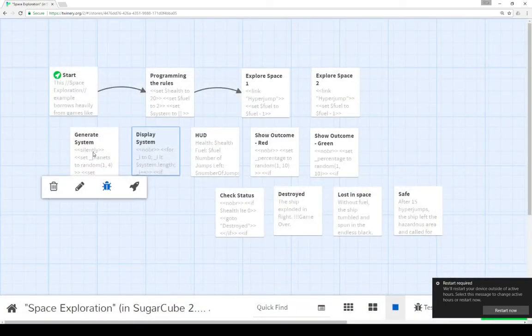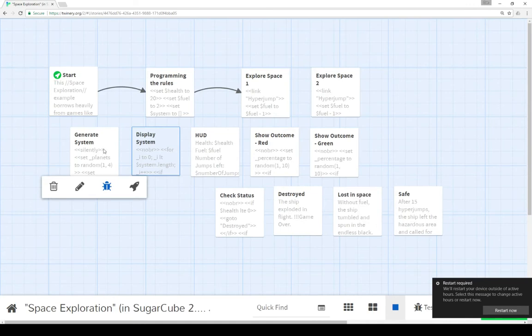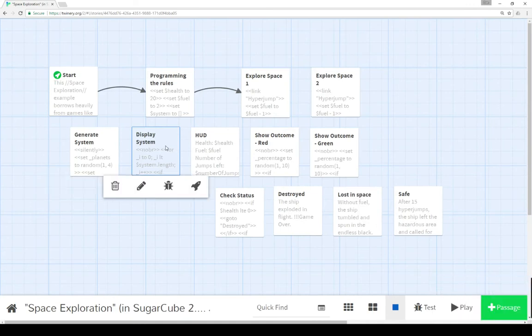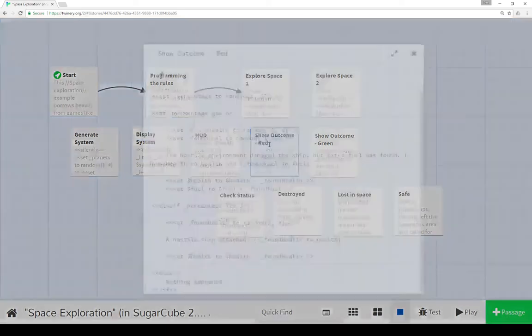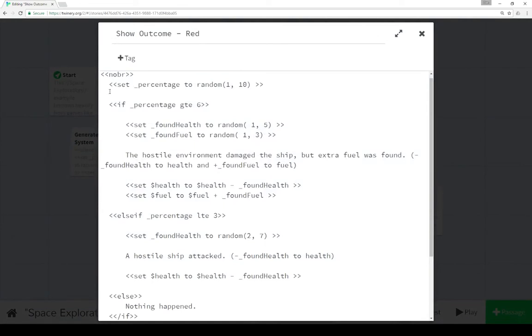So between the two of these, we generate a new system, generate a new array of contents, the strings red or green. Then we display that. And then depending on if those links are clicked, we show the content of either show outcome red or show outcome green. Now let's look at red.